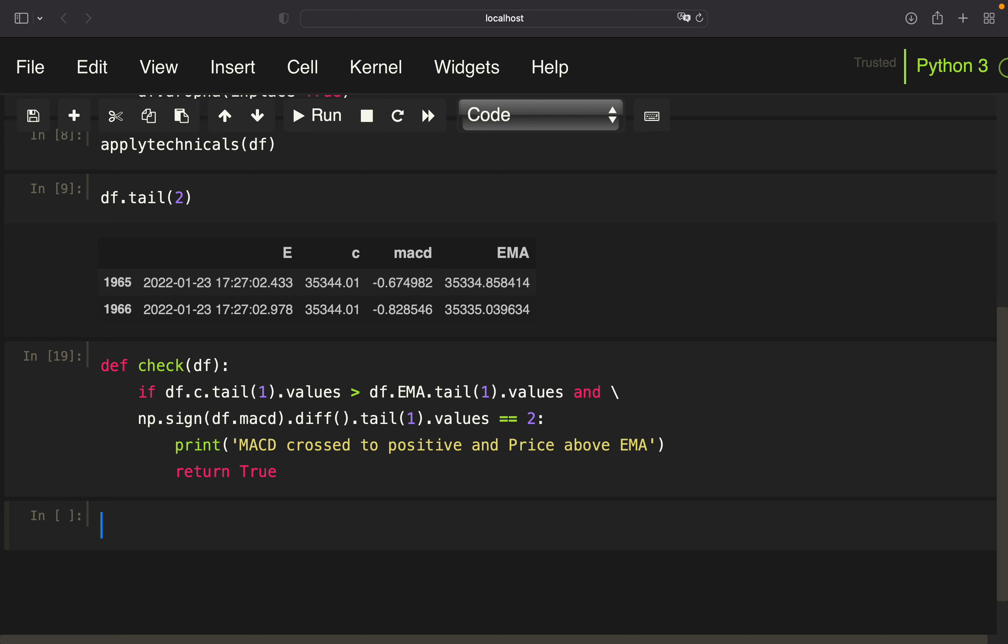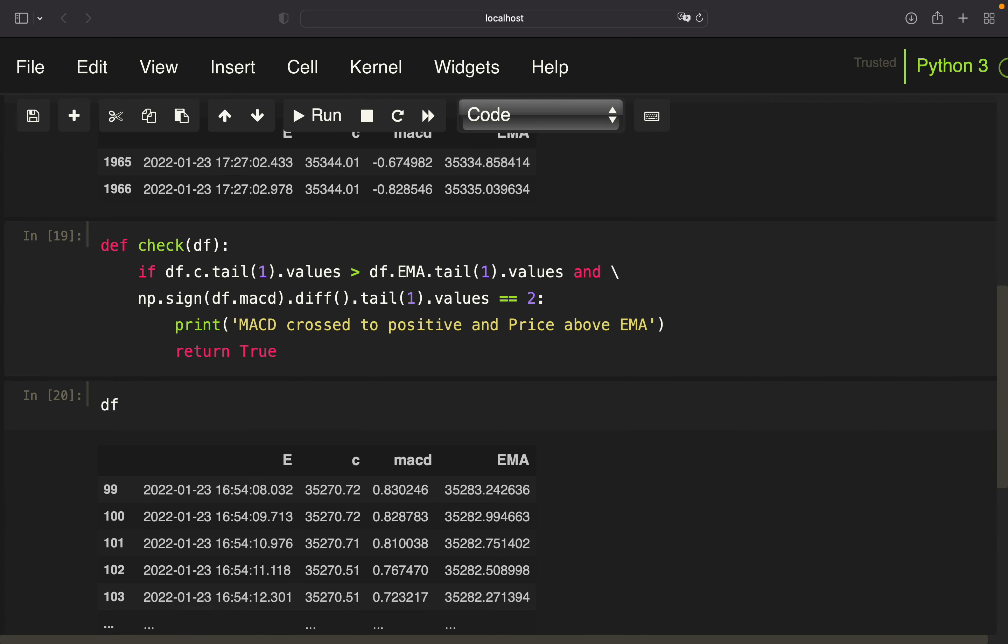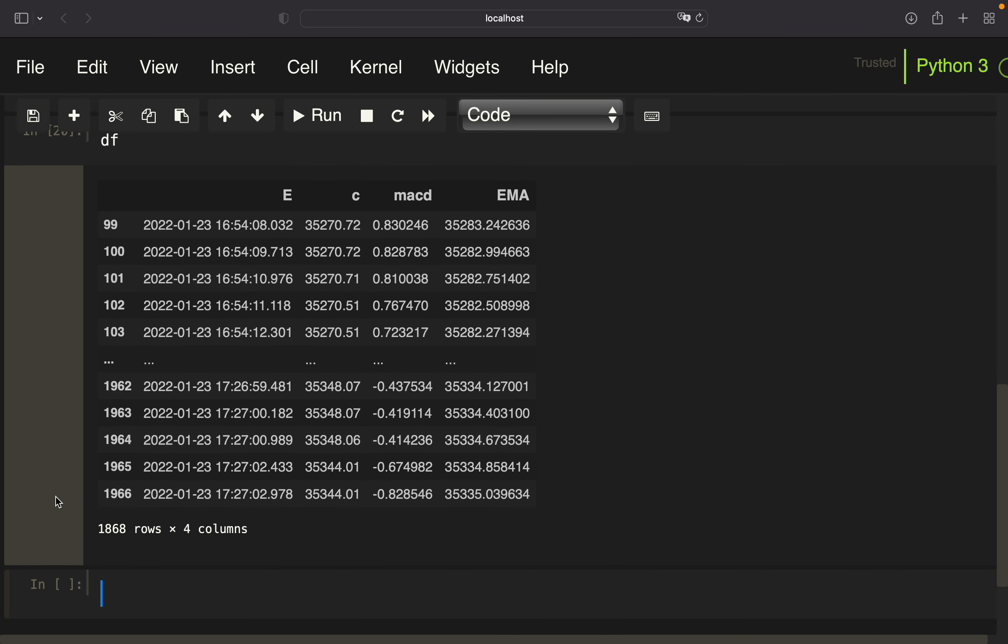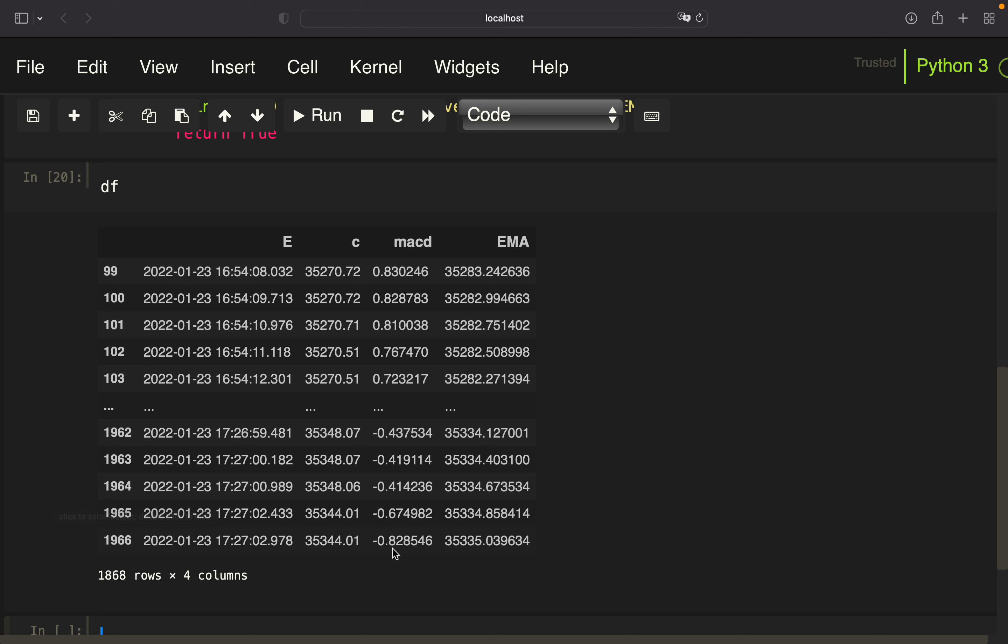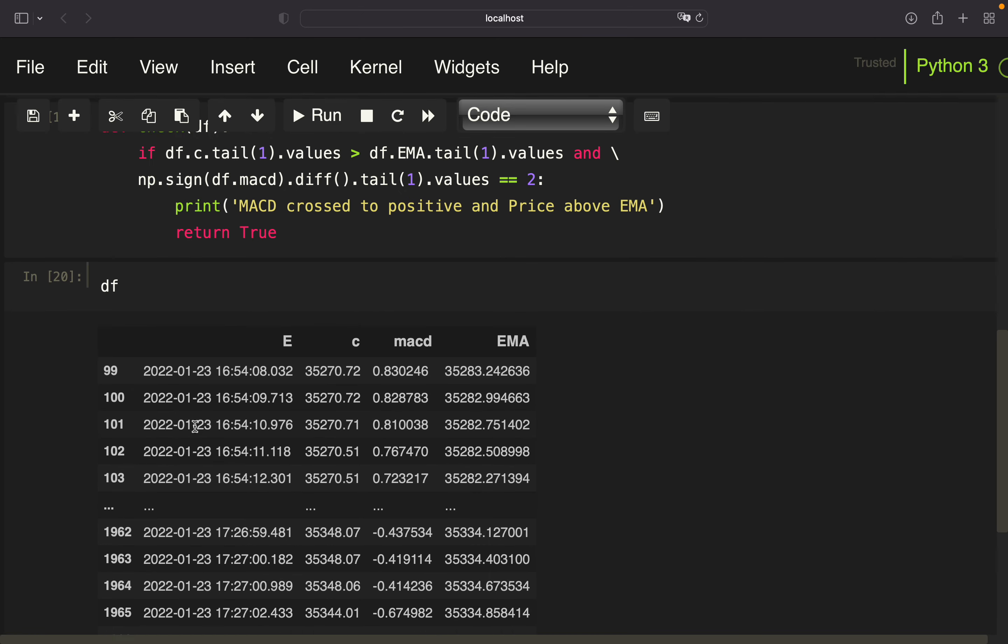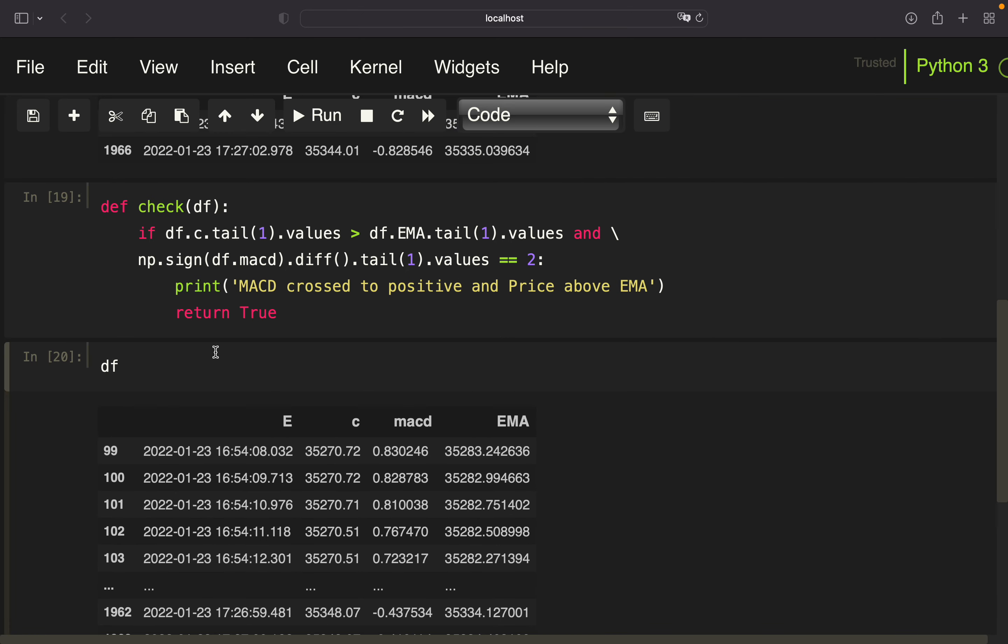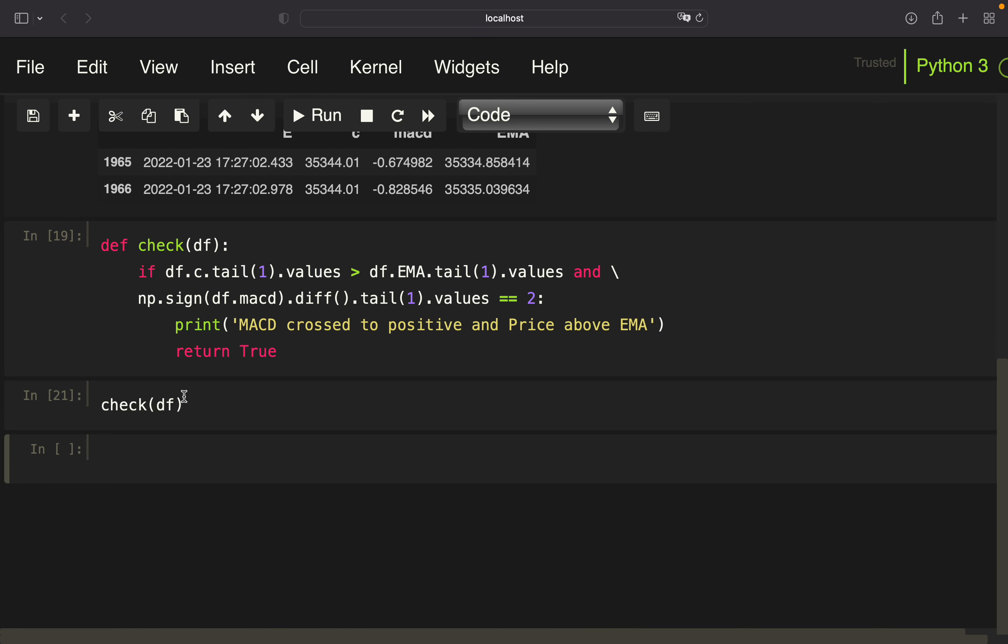And if we are considering our data frame again, you see that we won't get any output here when we are calling this function, right? Because the close might be above the EMA, but the MACD is negative and the previous MACD is also negative. So I mean, I can call that, but this wouldn't return anything. As you see here, right?